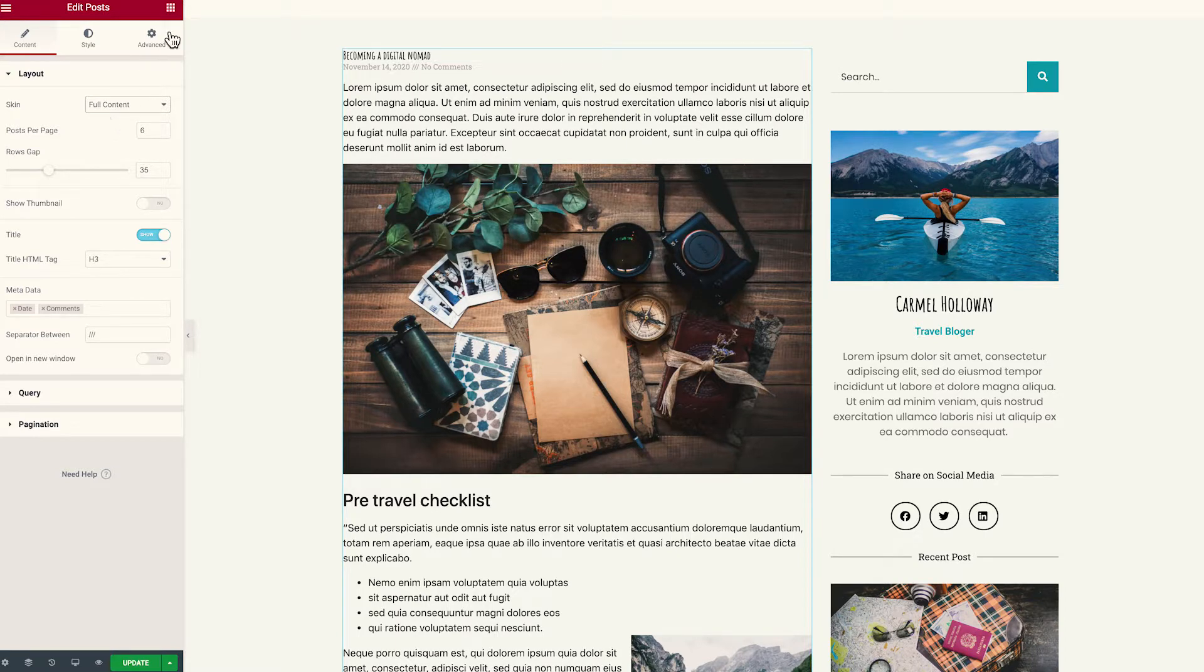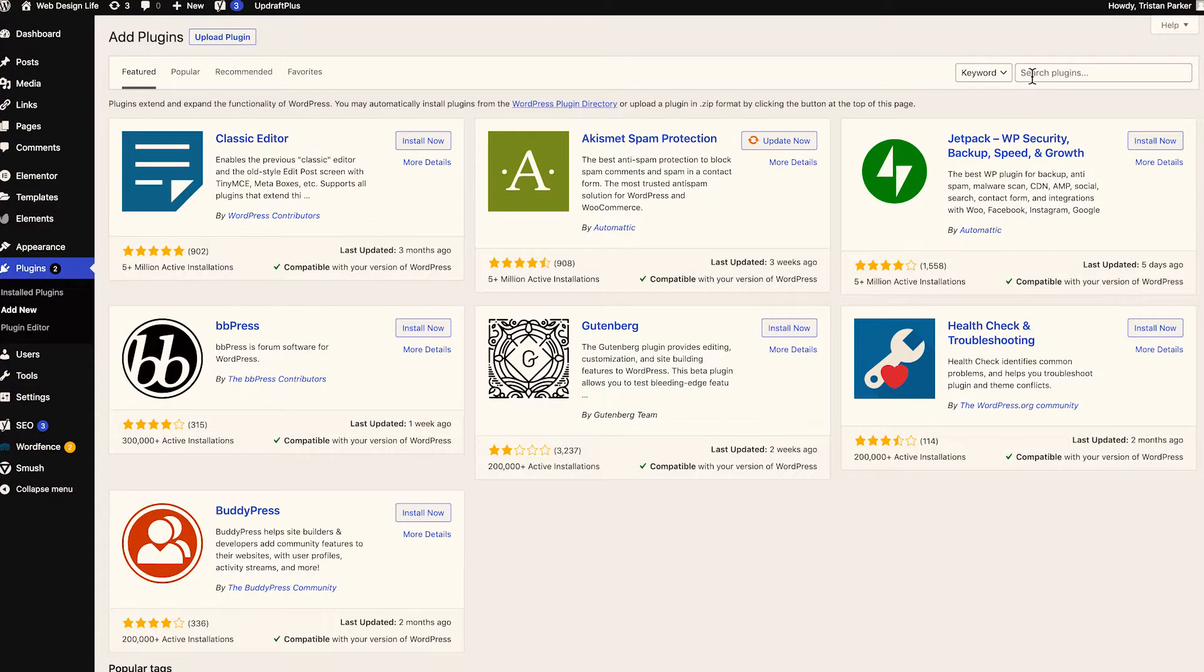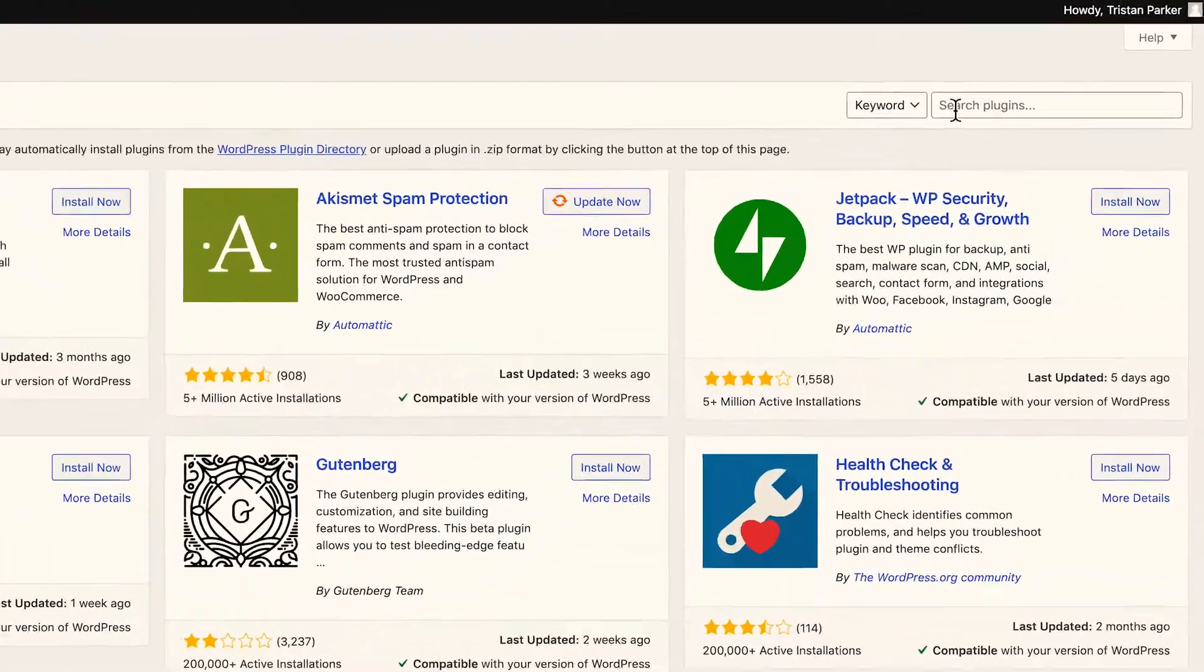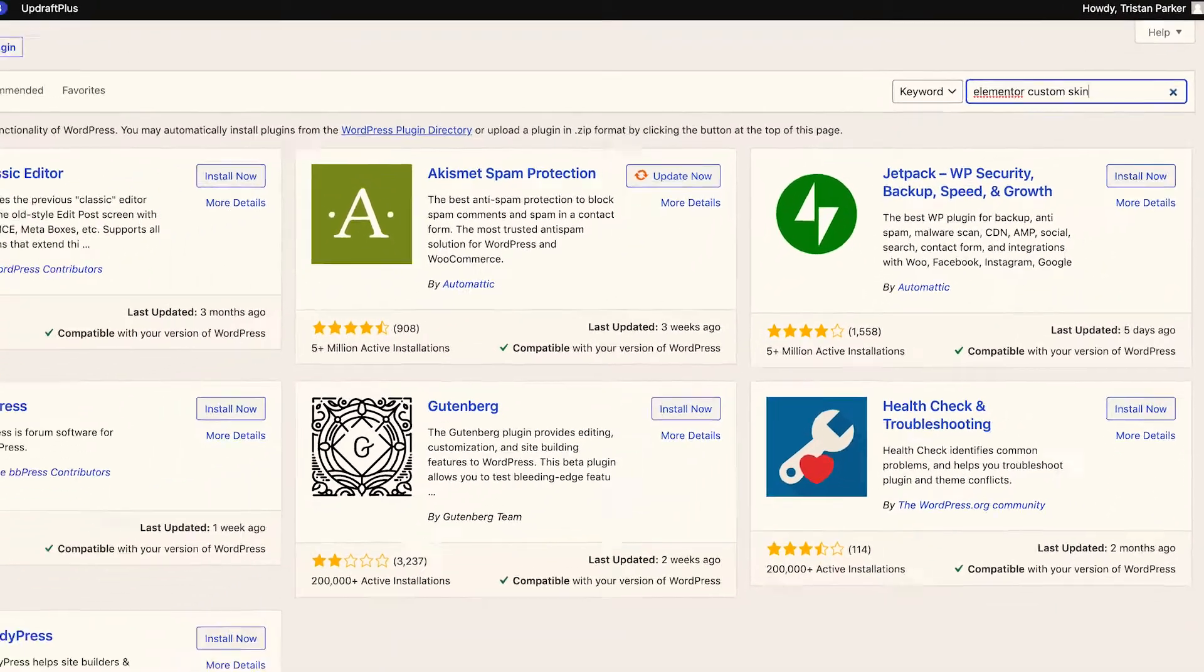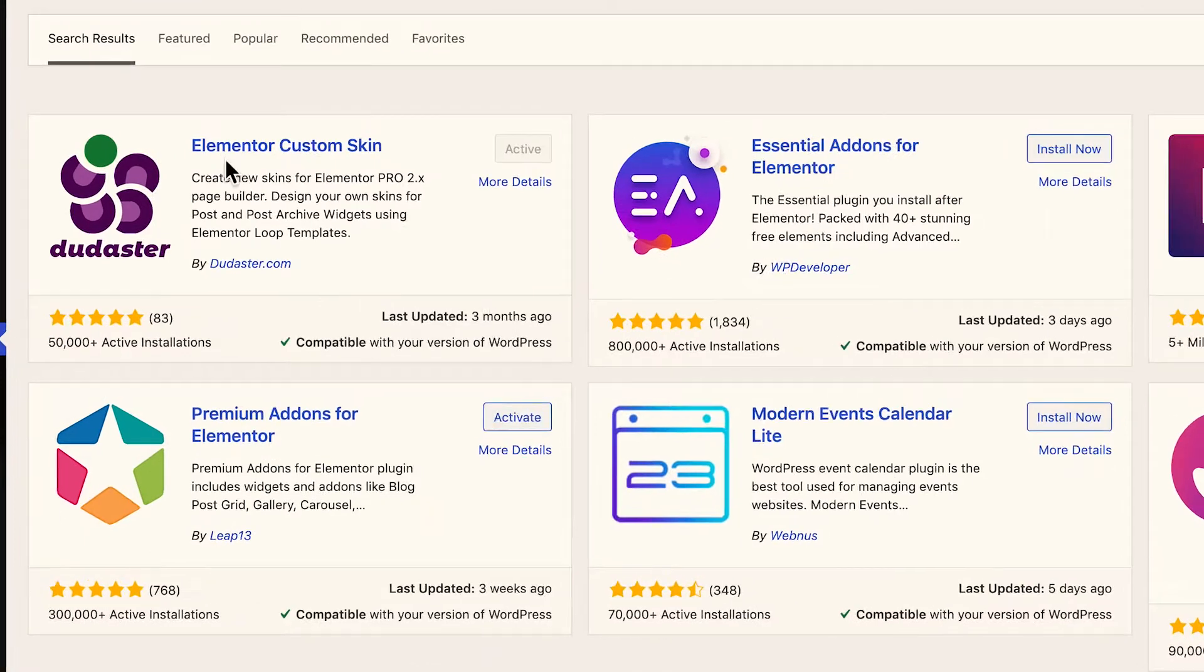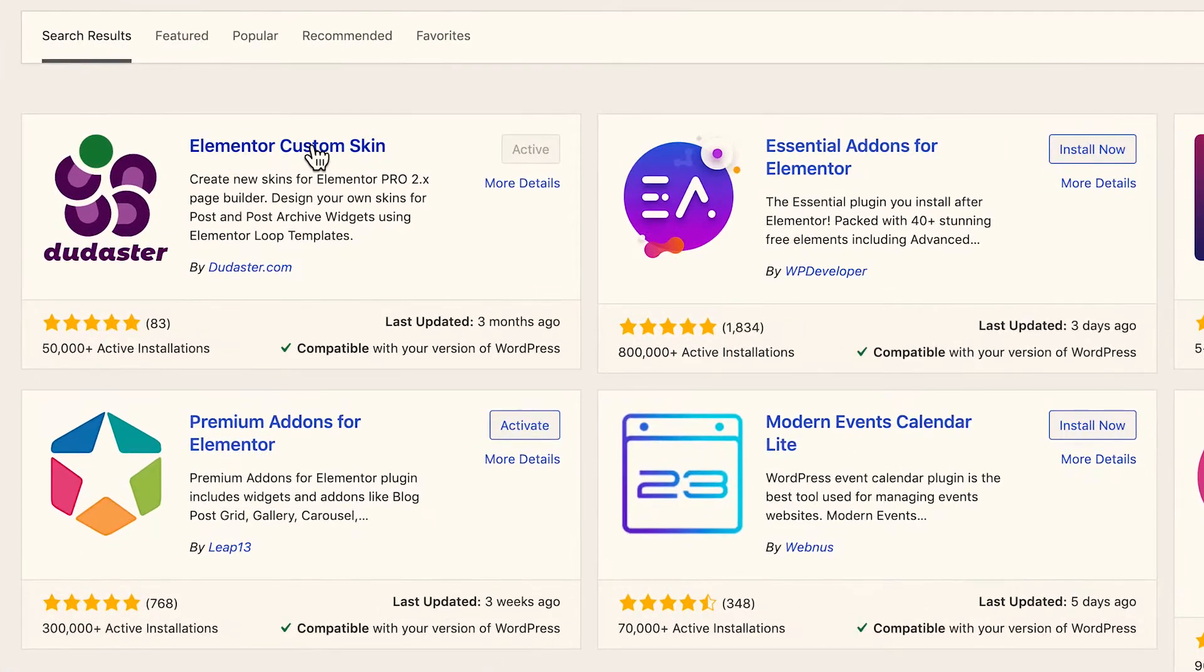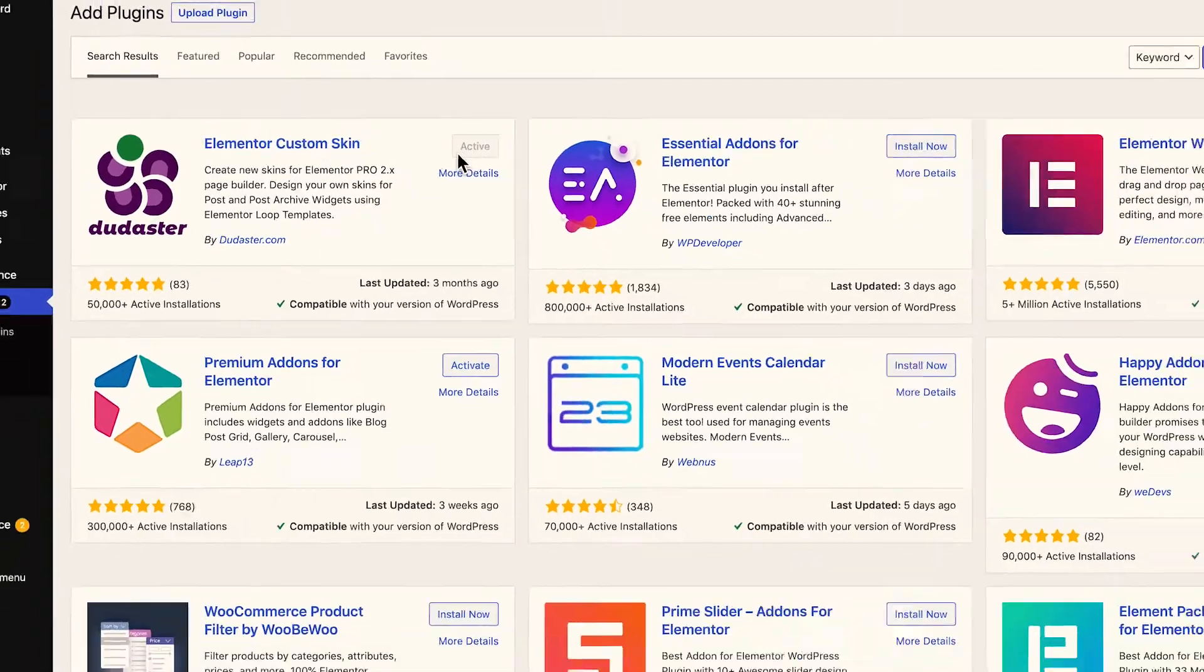So the first thing we need to do is head to plugins. Now from your add plugin screen, I'm going to head to the search bar and search for Elementor Custom Skin and you'll see that it's this one here called Elementor Custom Skin and it's from Doodesta and it has a nice little purple icon there. So this is the one that you want. What you want to do is install that and activate it. You can see here that we already have it activated.